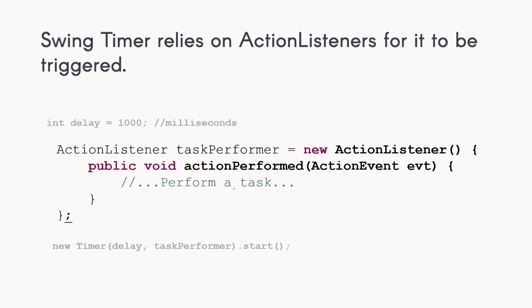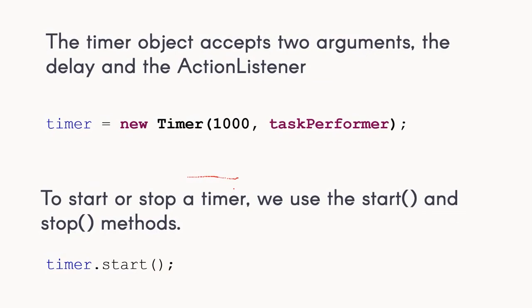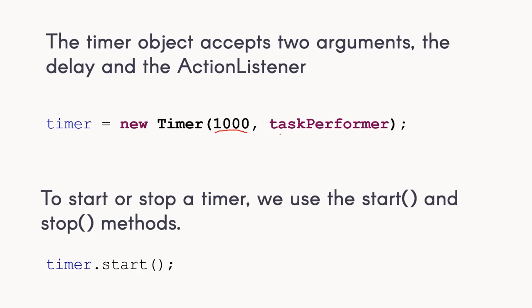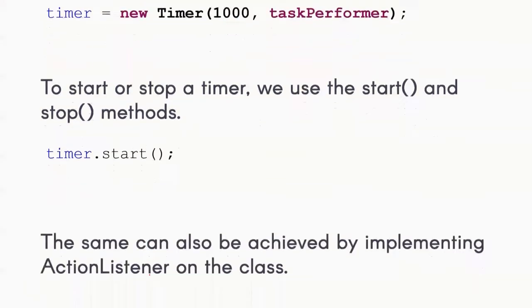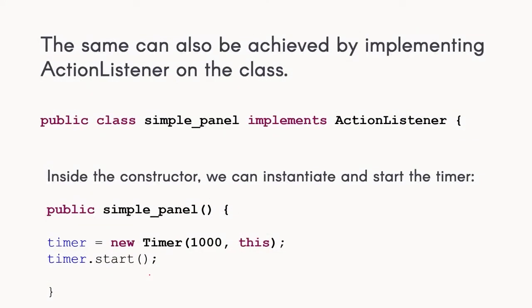This timer object accepts two arguments, same as the Java Utility Timer. The first argument is the delay, and then we have the action listener. If you want to start the timer, we simply invoke the start method.